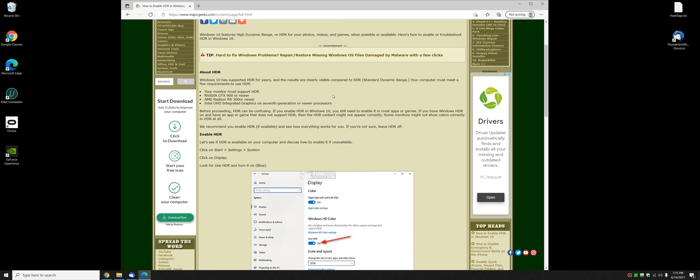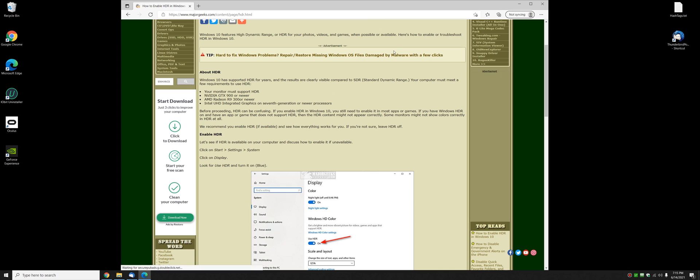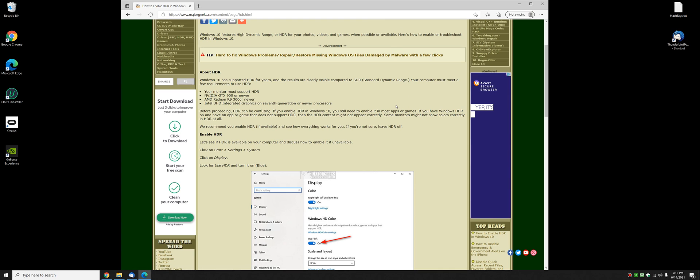HDR can be a little bit confusing. I'm going to talk to you a little bit about that in a minute. Let me show you how we can turn it on. Let's do that first and we'll bounce back around.